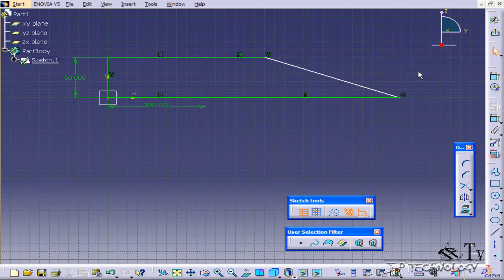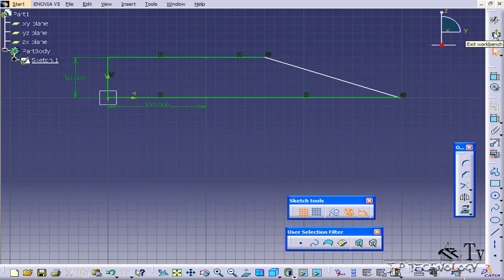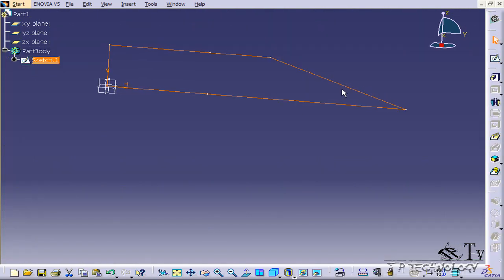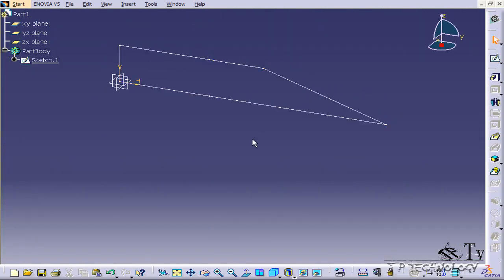So let's close that there, and let's click OK, and we'll exit the workbench, and now we've created our sketch there. And that concludes our tutorial on how to dimension your sketches within CATIA V5.